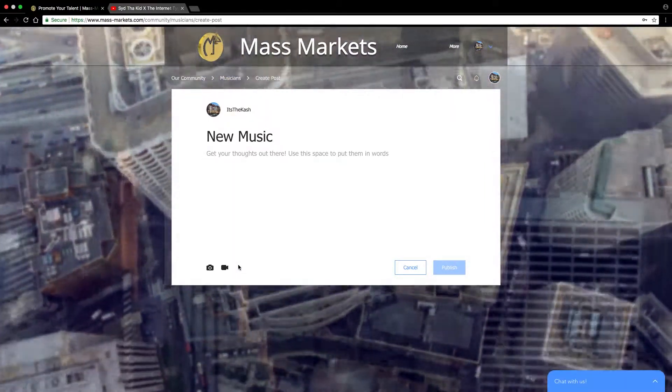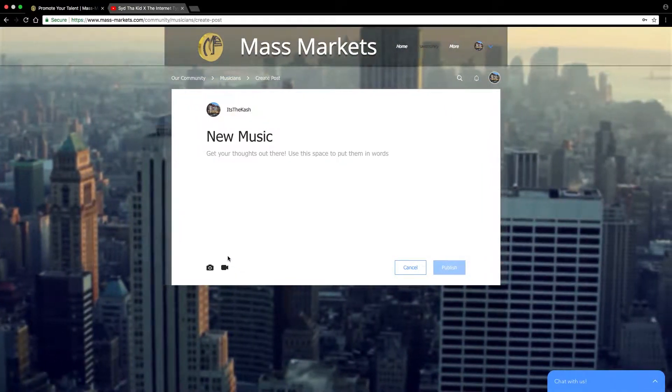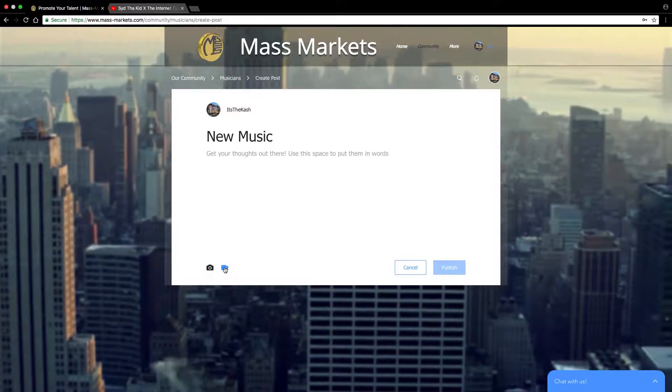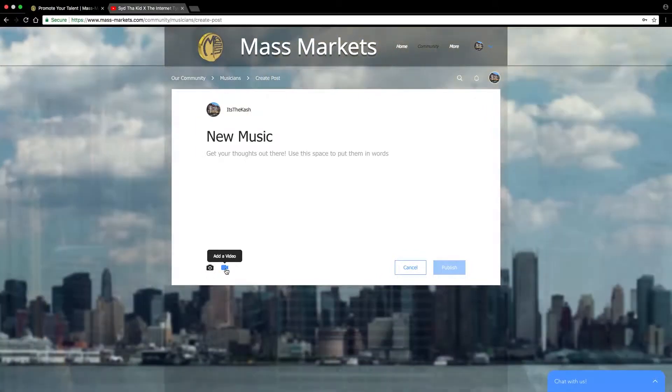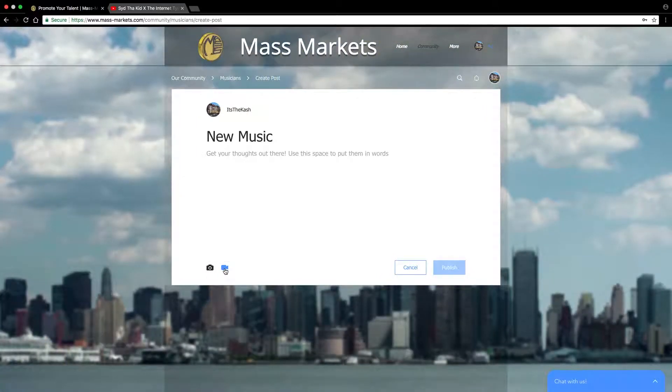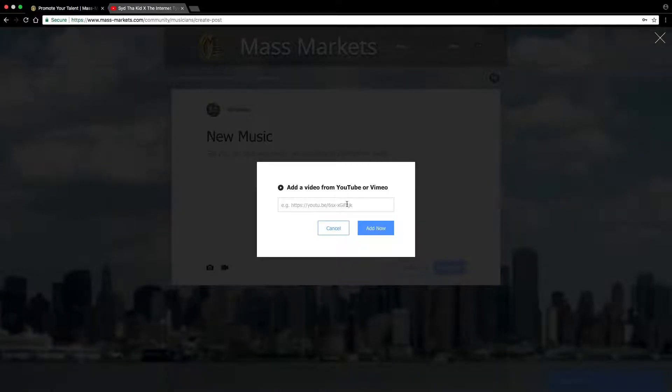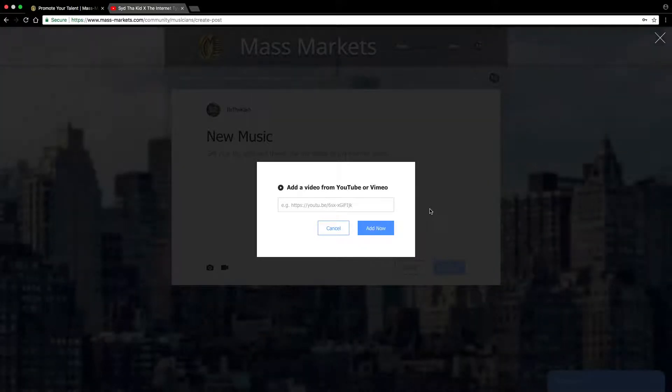If you want to post a picture, you can click the picture icon. Or if you want to post a video URL, you'll click on video and you'll add your YouTube or Vimeo URL.